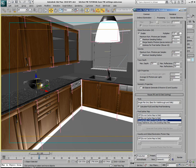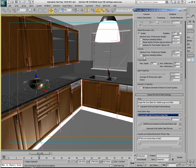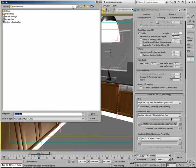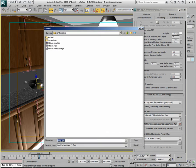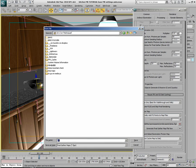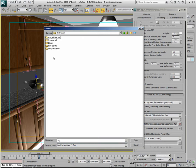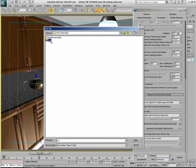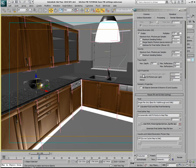Set this to 'Incrementally Add Final Gather Points to Map Files' and specify a location on your drive. I'm putting it on my Z drive, in the net render location, in a subfolder called 'fgm'. I'll call the file 'kitchen fgm' and it will get the suffix '.fgm' afterwards.